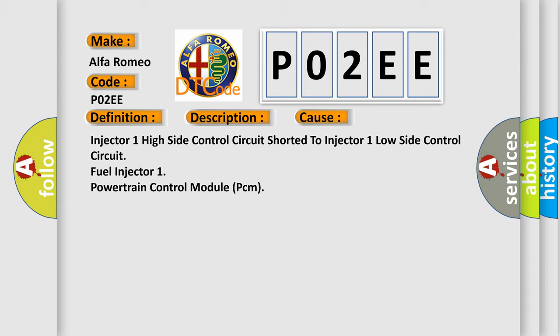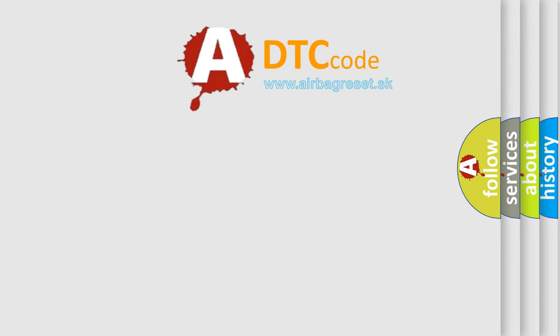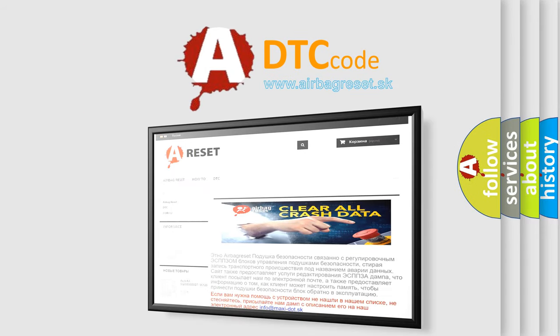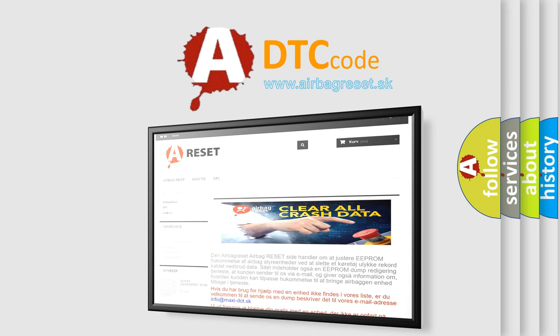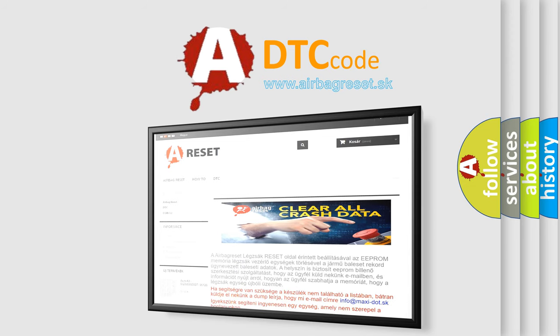The airbag reset website aims to provide information in 52 languages. Thank you for your attention and stay tuned for the next video.